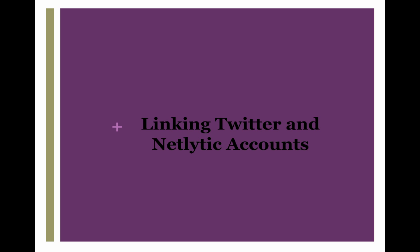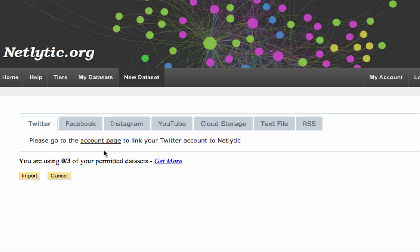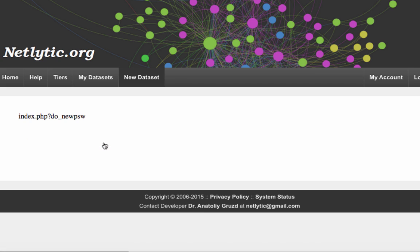If this is your first dataset from Twitter, you will need to link your Netlytic and Twitter accounts. Let's walk through that now. As we can see from the message on the screen, our Twitter account has not yet been linked. Click on Account Page.